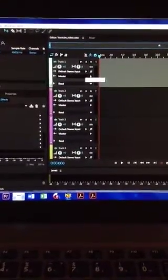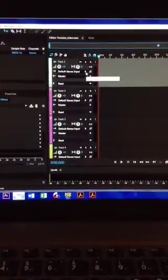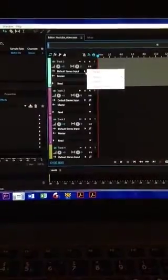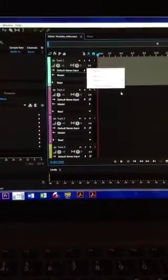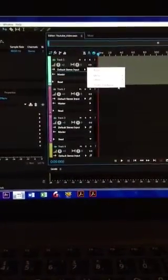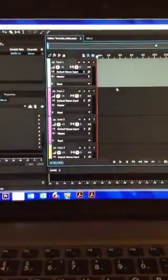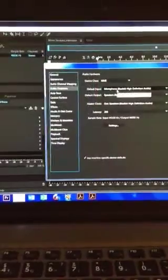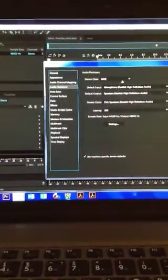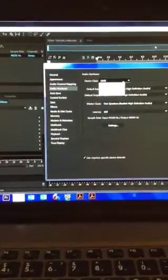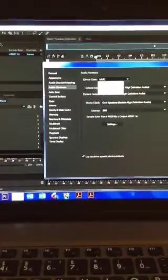So you need to click on default stereo input. There'll be a drop-down menu. Click on Audio Hardware Preferences. A window will pop up like this. You need to select MME at the top and change it to ASIO.